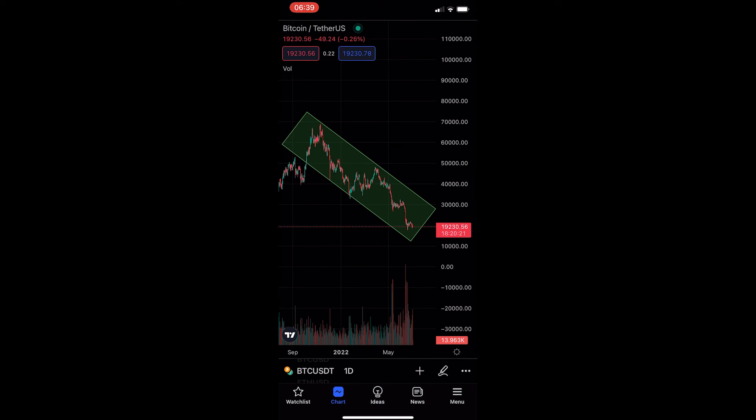I just tweaked this and put it to either side so that it fits this channel really nicely. You just need to play around with it, move it, and tweak it until it fits the channel you would like. And that is how you can draw a rotated rectangle on TradingView. Thank you for watching.